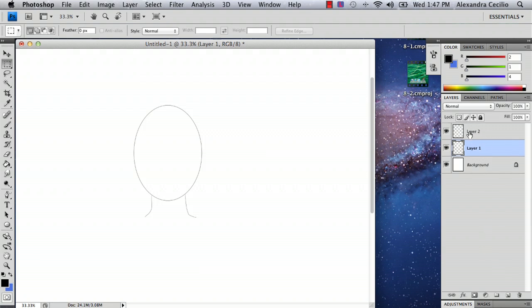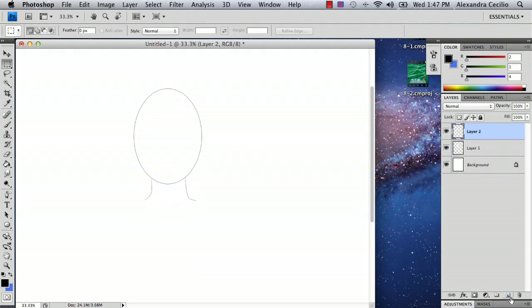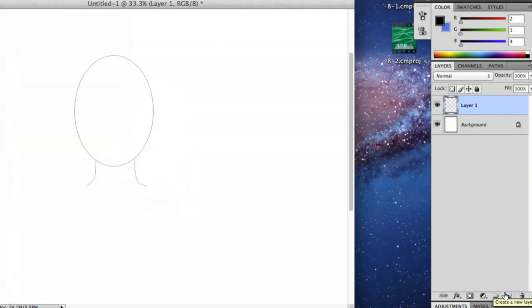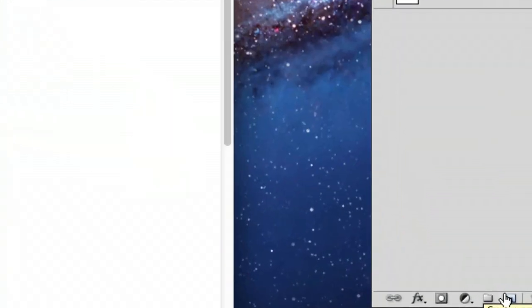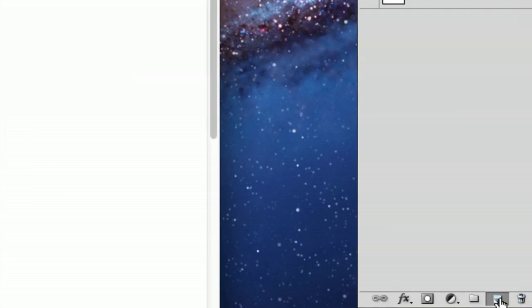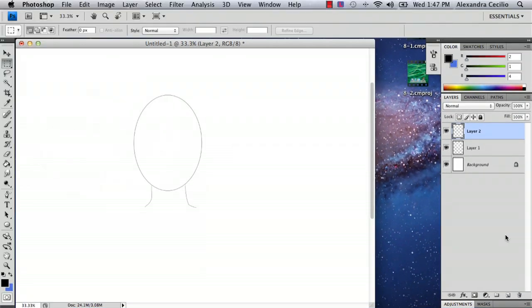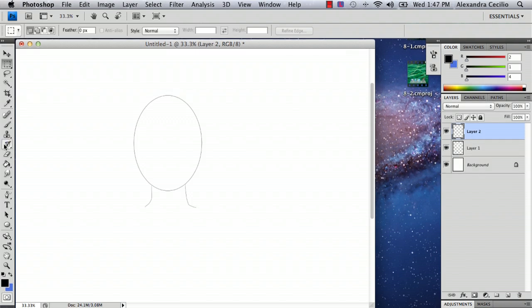And so what you're going to do is, pretend I didn't create that layer, and go down and create a new layer. And this is right next to the trash can so you can't miss it. It looks like a sticky notepad. And you've got another layer.